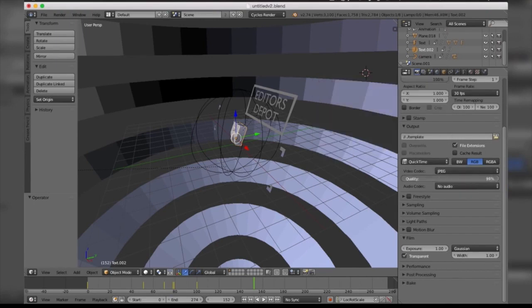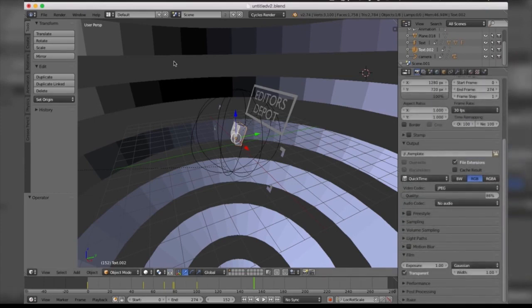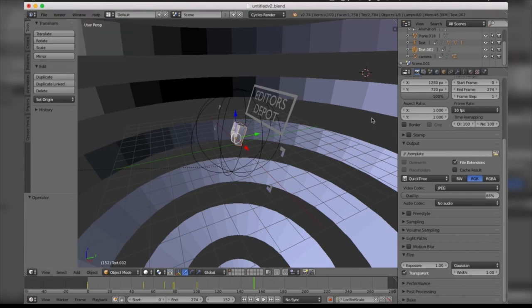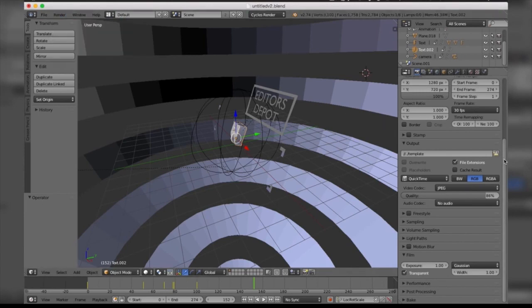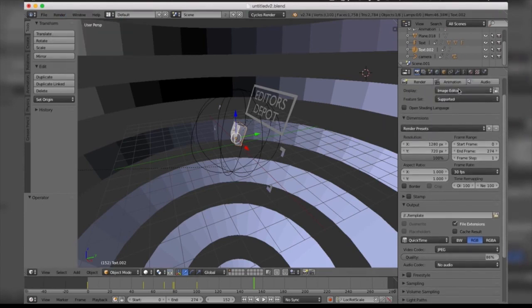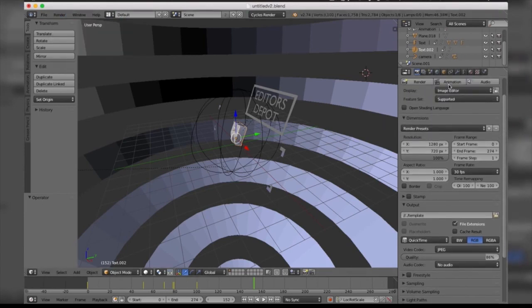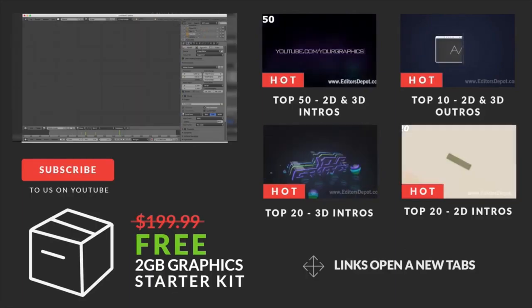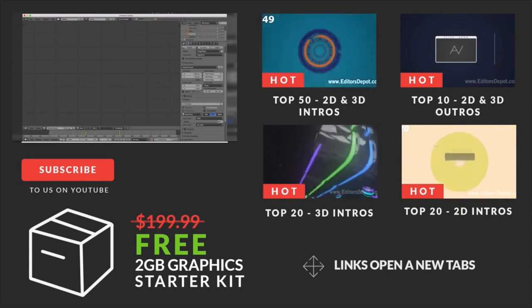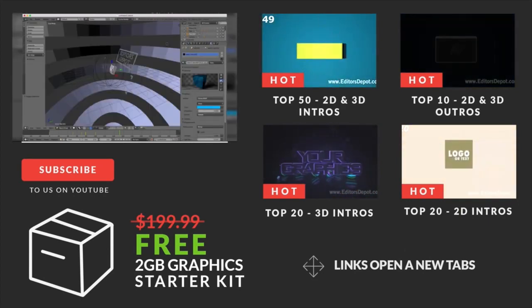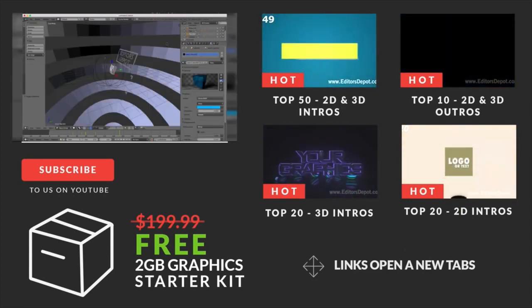Once you're done with that, all you have to do is come to Render and click Render Animation, or you can simply scroll up and take this box here and your render will begin. This pretty much summarizes our tutorial, guys.